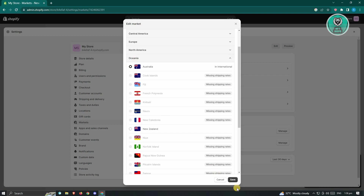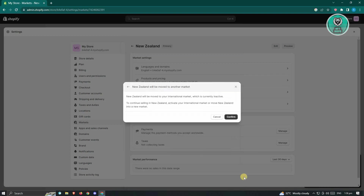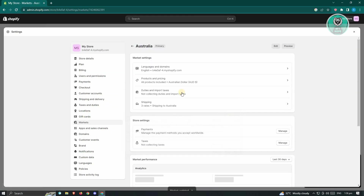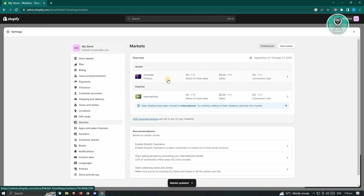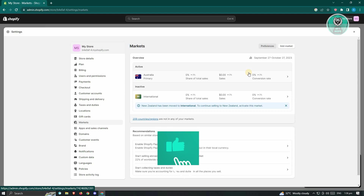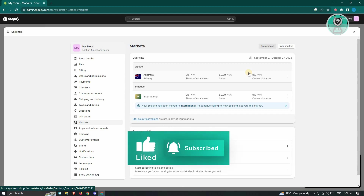For now, let's choose Australia, hit Save, and then hit Confirm. Once we go back, we have updated our marketplace to Australia. And that's about it. Thank you for watching — hopefully this video was able to help you. Like and subscribe to NF2inspo. Thank you again for watching.